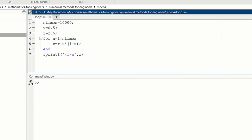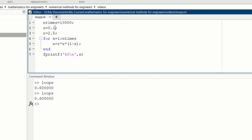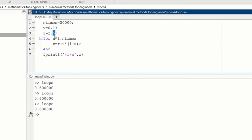We can run, and then we get the value of 0.6. We could change the initial condition, say 0.1, and then run again. We still get 0.6. We can increase the number of iterations to 20,000, run again. We still get 0.6. But if we change r a little bit to make it 2.6 and run, then we will get a different value.